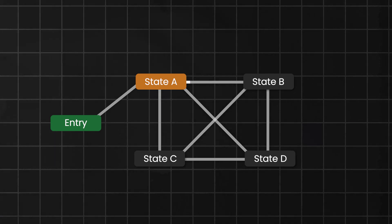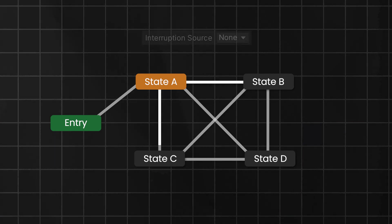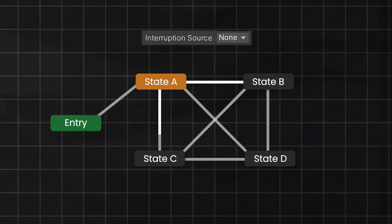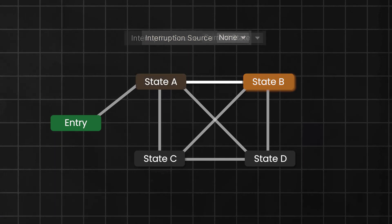If the transition from A to B is triggered, and then you trigger the transition from A to C, and the interruption mode is set to None, then the transition from A to B won't get interrupted and will complete.